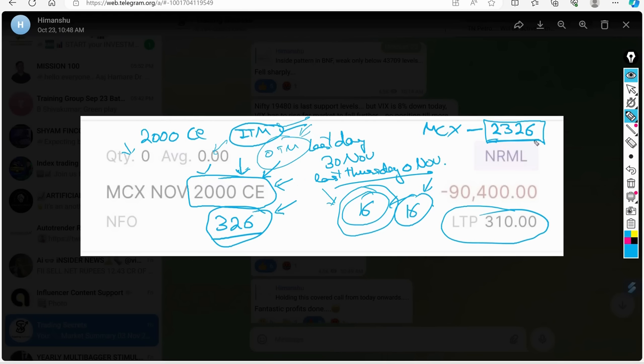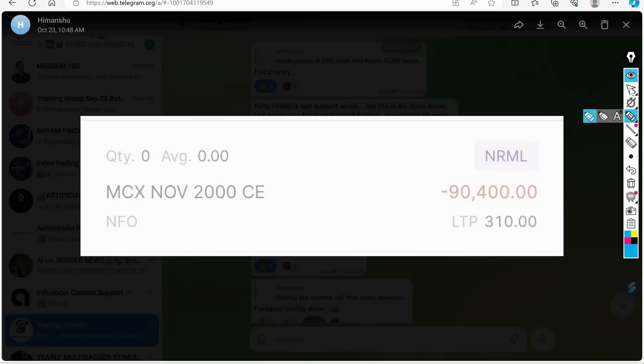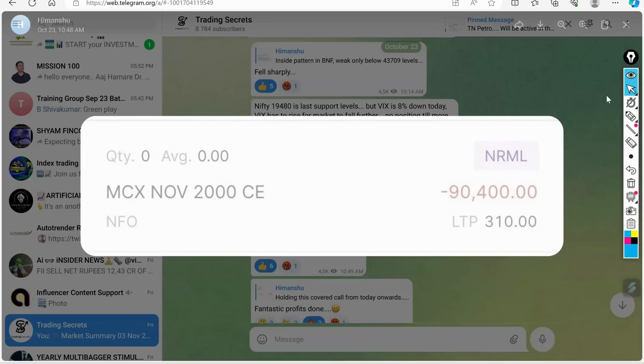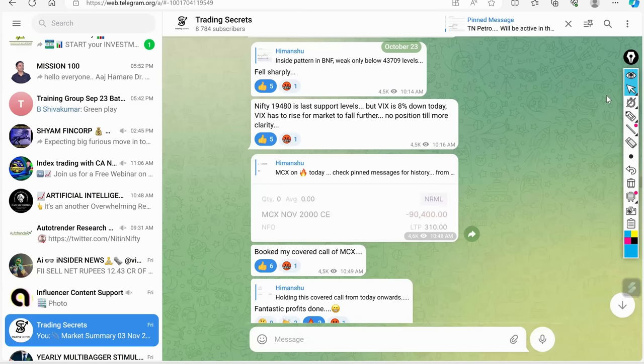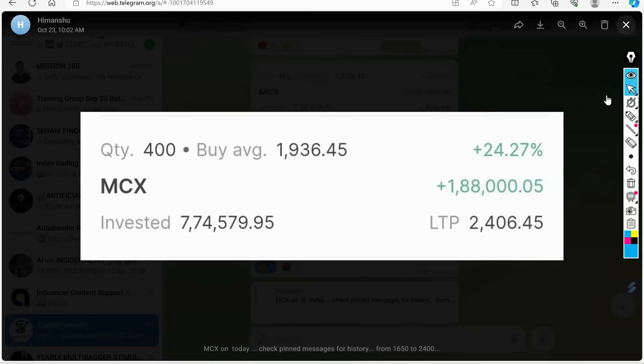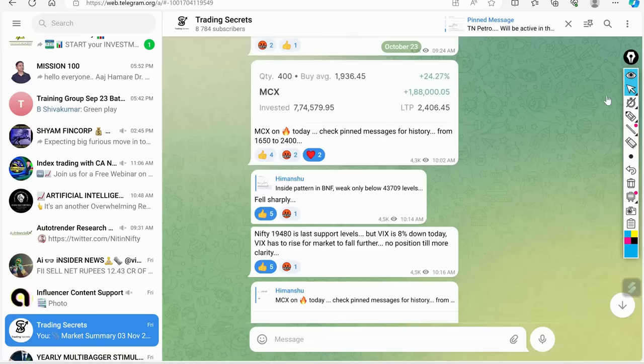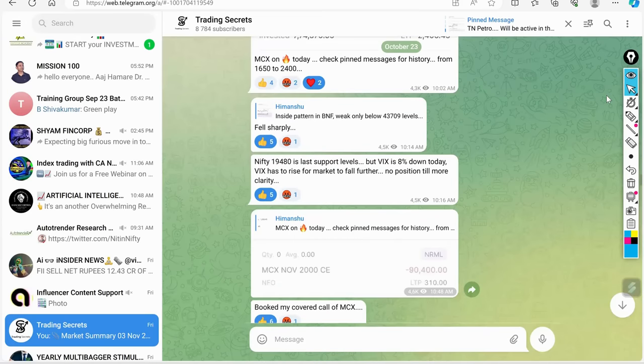So spend your time in learning only. That is how I earned 16 points extra in this and that is why I covered my positions. This was not 2406, I booked it at 2326, and at the same time this was at 310. So I made a loss of 90,400 in my F&O.